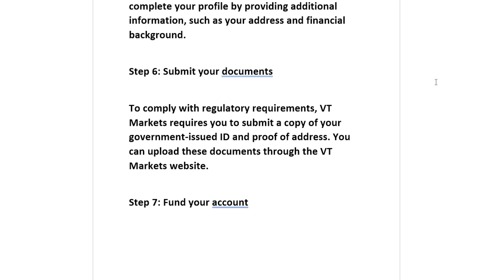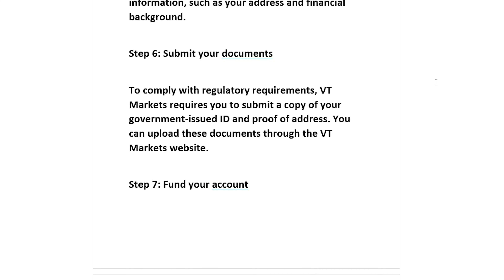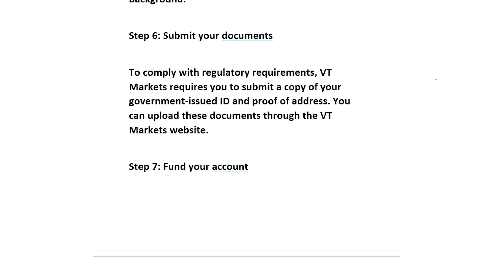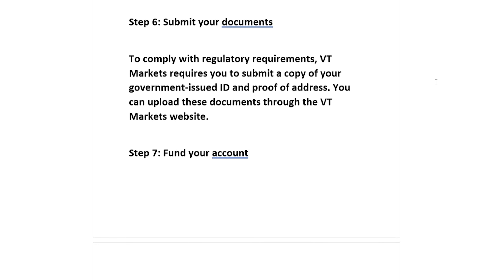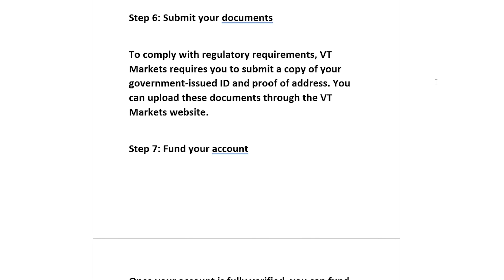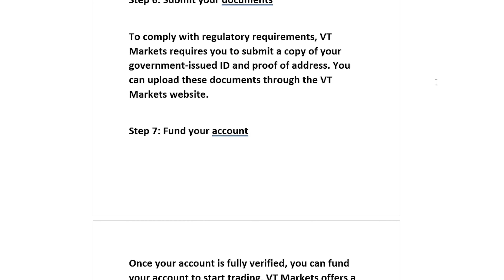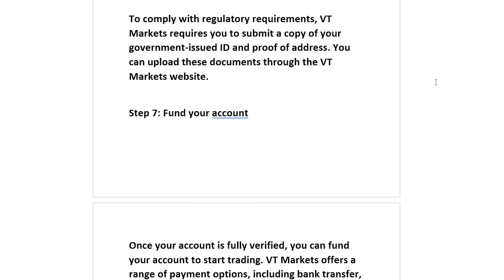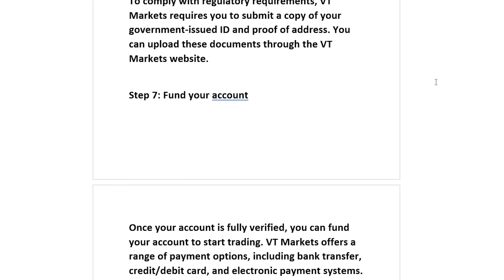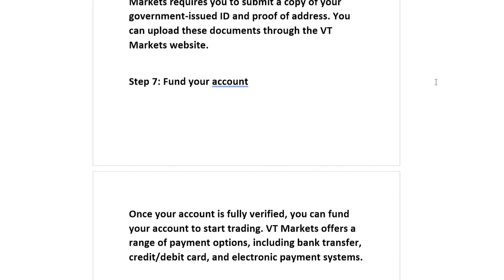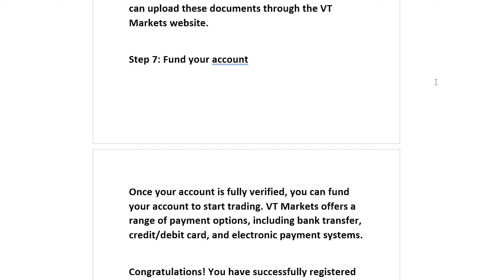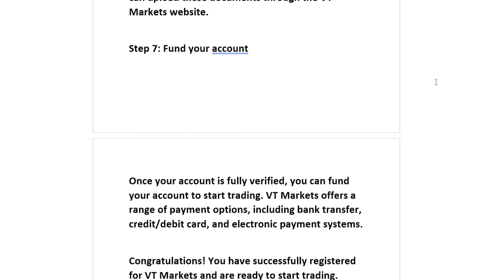Step 7: Fund your account. Once your account is fully verified, you can fund your account to start trading. VT Markets offers a range of payment options, including bank transfer, credit/debit card, and electronic payment systems.